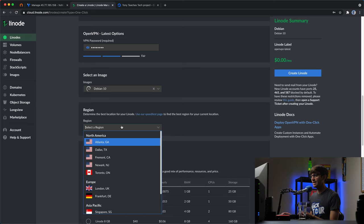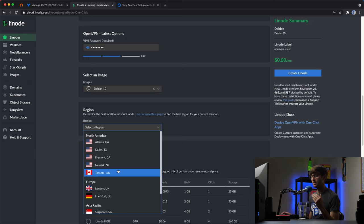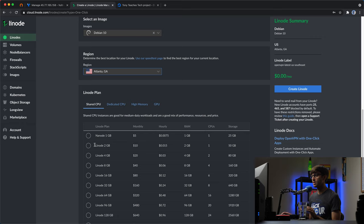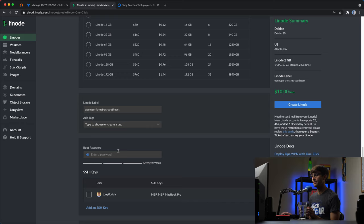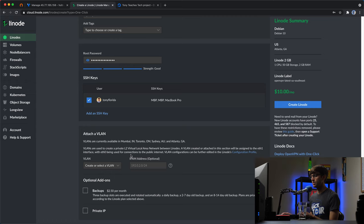The region selection is important again — wherever you select your server location is where all of your VPN traffic will be routed through. I'm in Arizona, so I'm going to pick Atlanta, Georgia. The minimum system requirement is one gigabyte of RAM, but I'm going to bump up to the two gigabyte plan to support many users. Finally, set a root password, and if you have SSH keys you can associate those with your server too. Then create that Linode — it'll take about a minute.